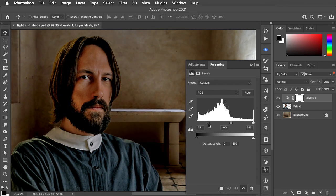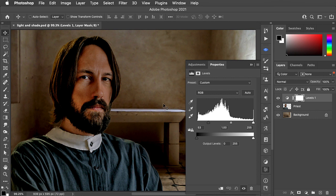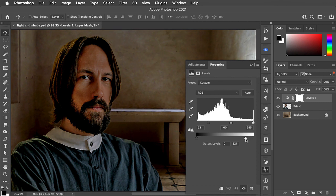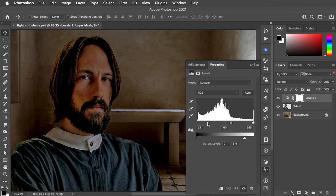This does darken him, but it also greatly increases the saturation. To prevent that happening, we can grab the output slider and move that to the left, and this darkens him without increasing the saturation.